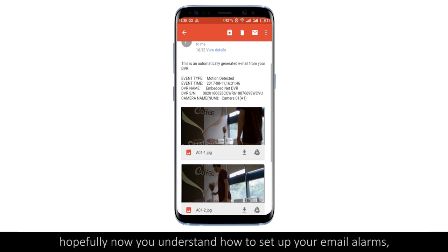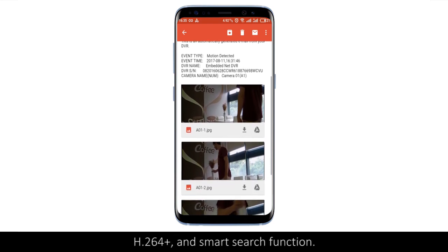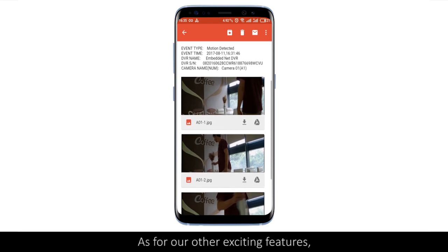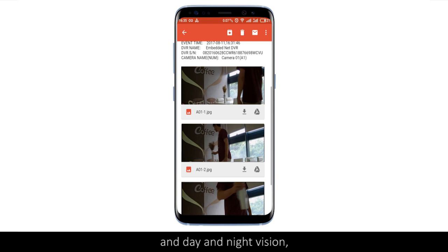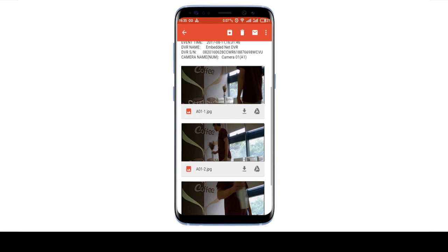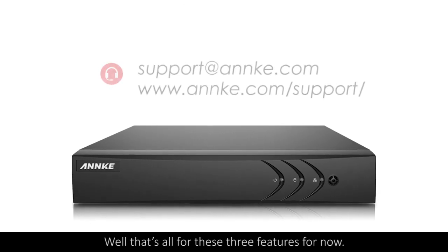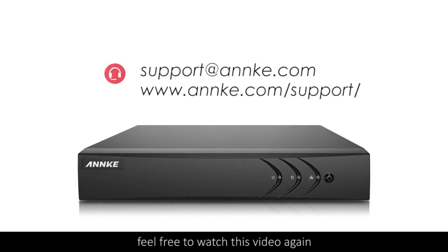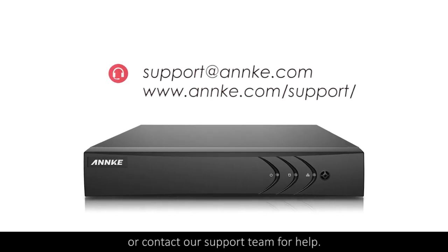Hopefully now you understand how to set up your email alarms, H.264 Plus, and Smart Search function. As for other exciting features such as our smart and remote access and day and night vision, feel free to explore our website and learn more. That's all for these three features for now. If you have any questions, feel free to watch this video again or contact our support team for help.